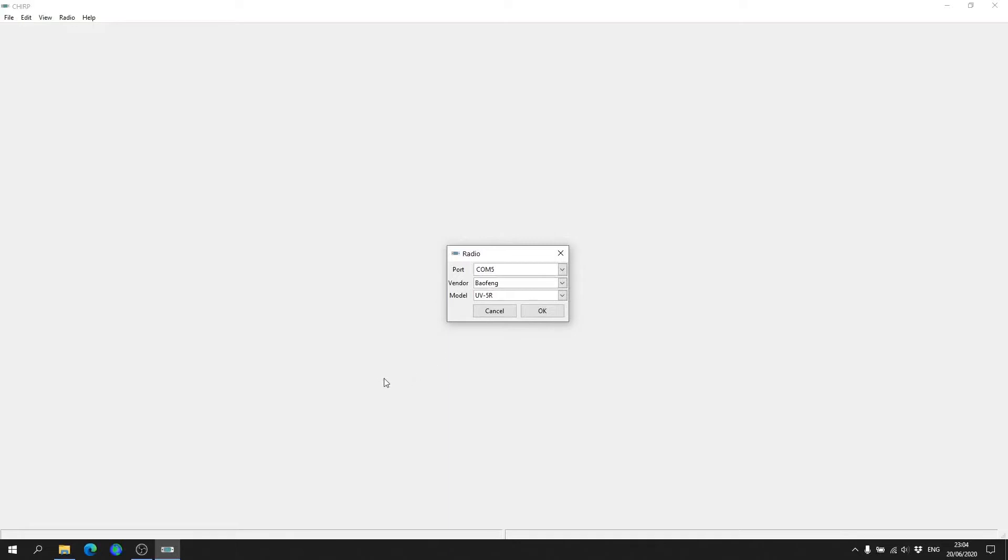What we need to do is connect our data cable, our programming cable, to the computer. Now if you're like me and you're using Windows, Windows 10 should automatically download the driver and install it for you for the cable.